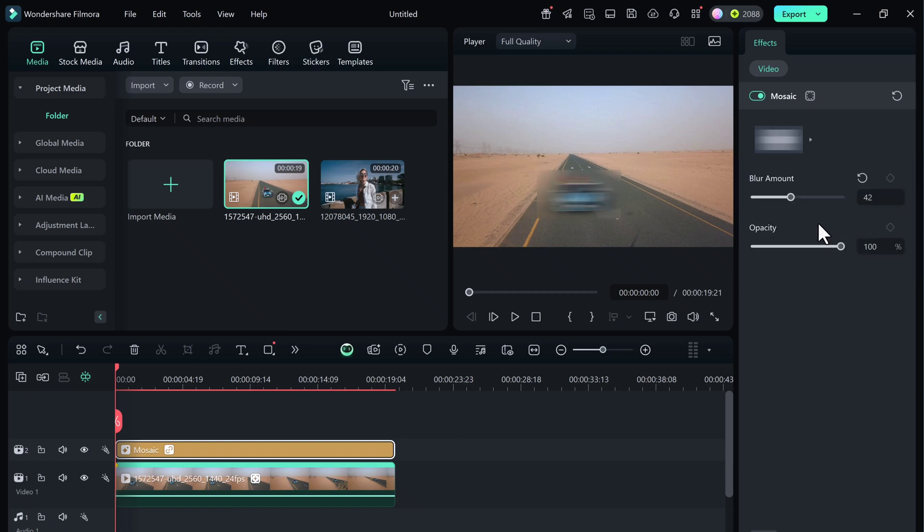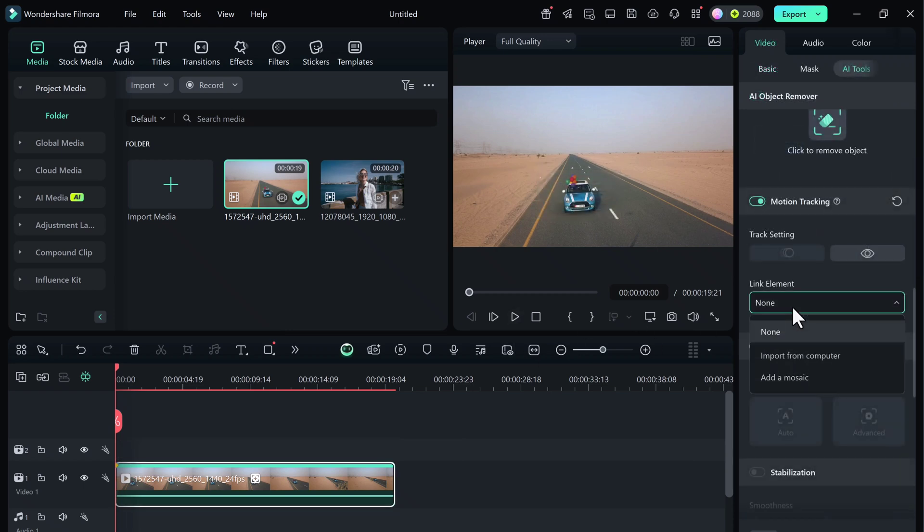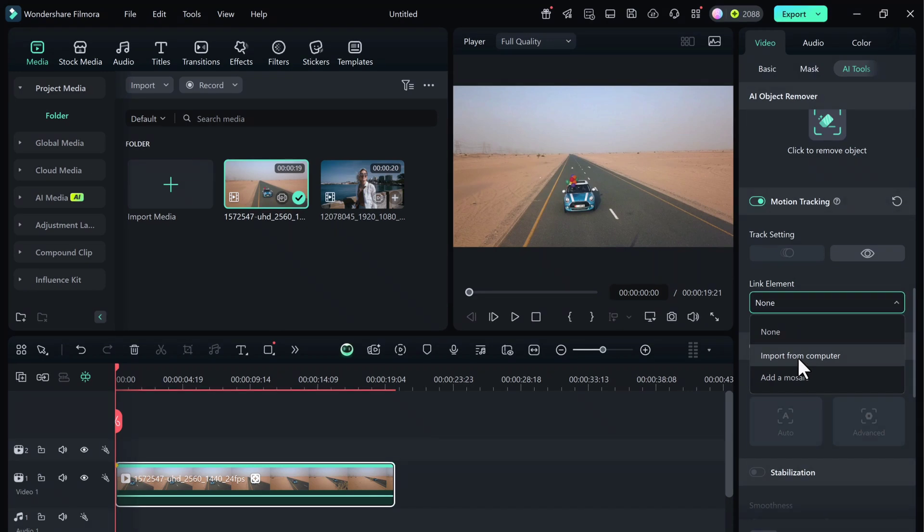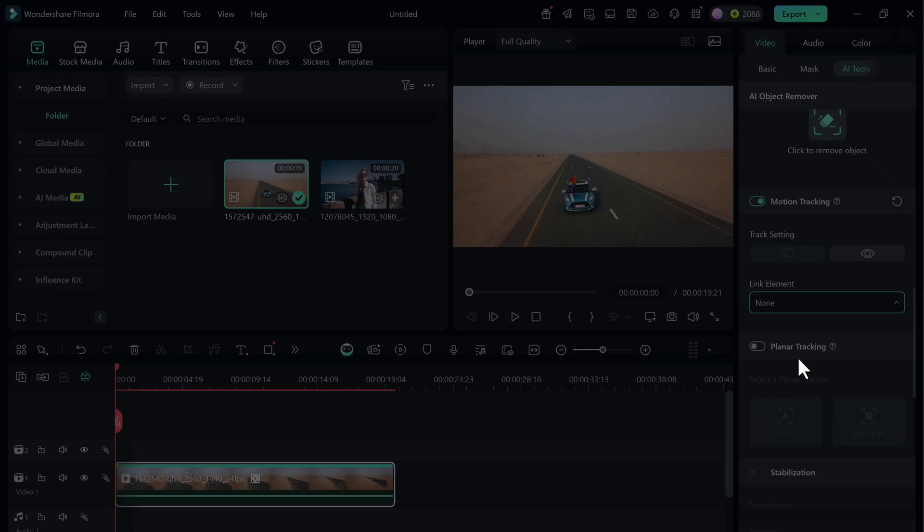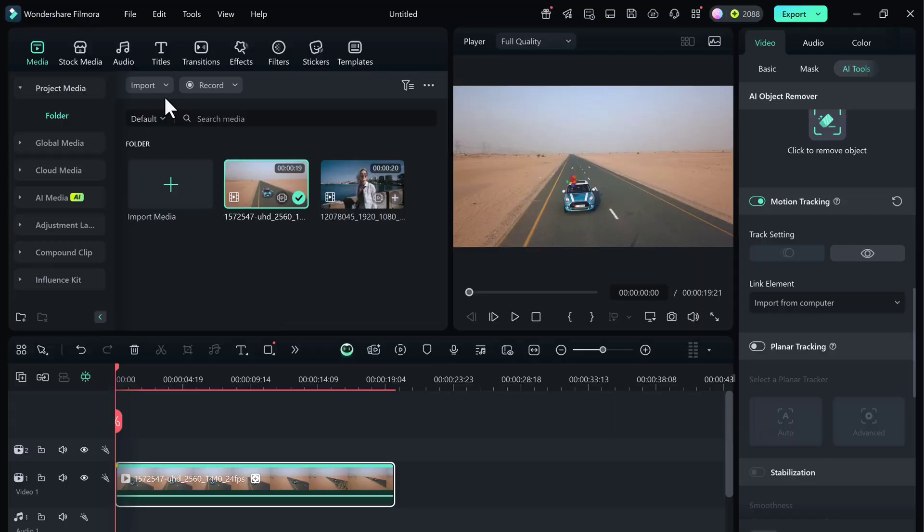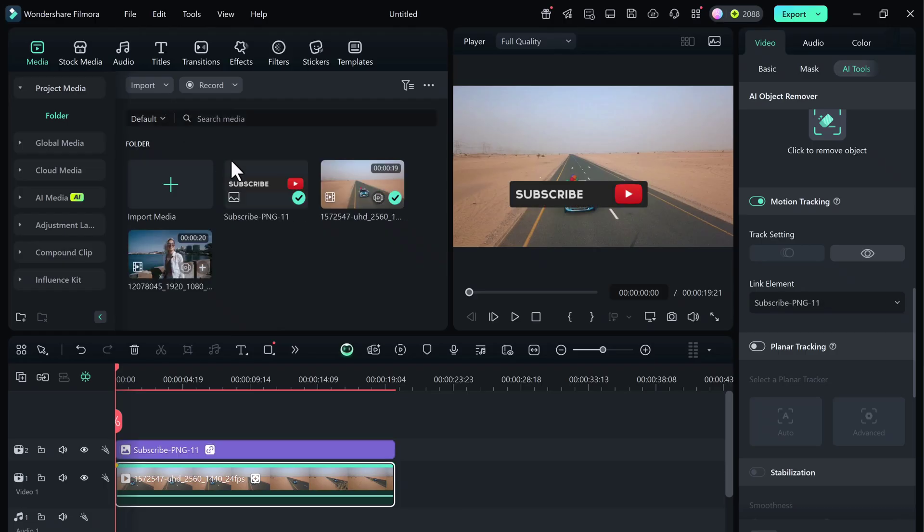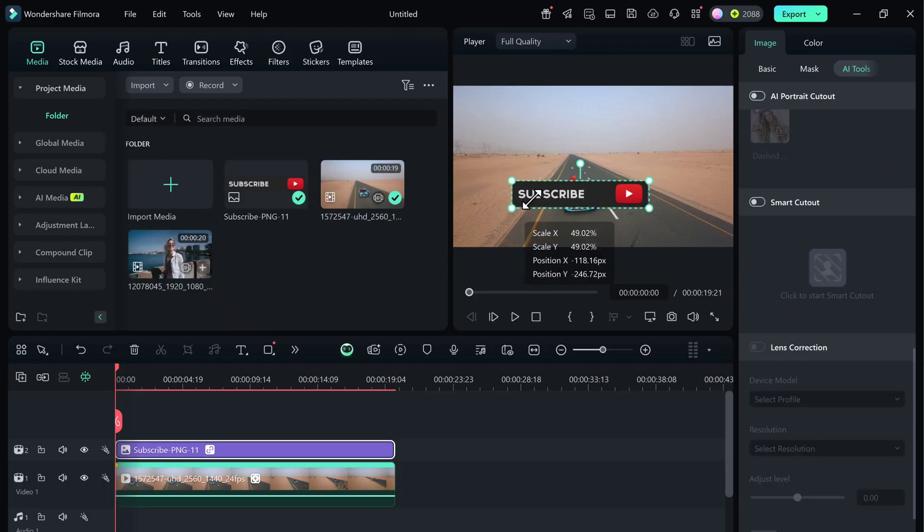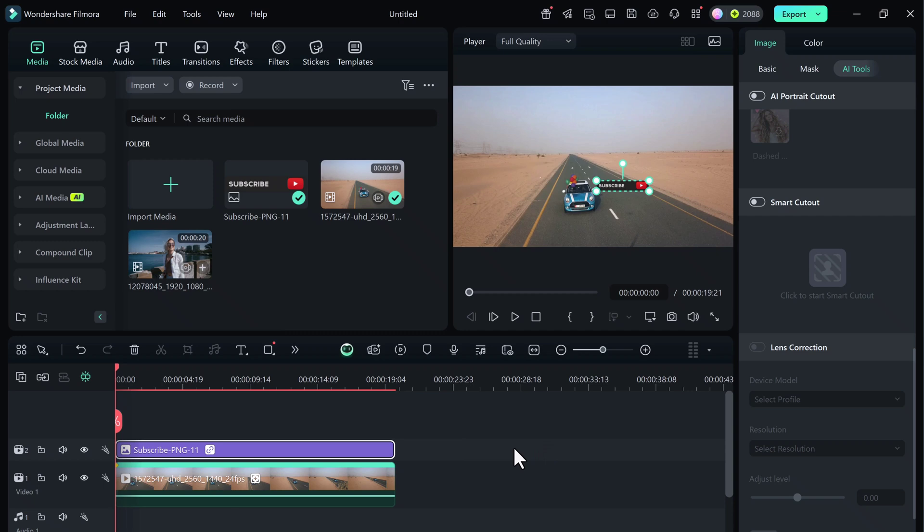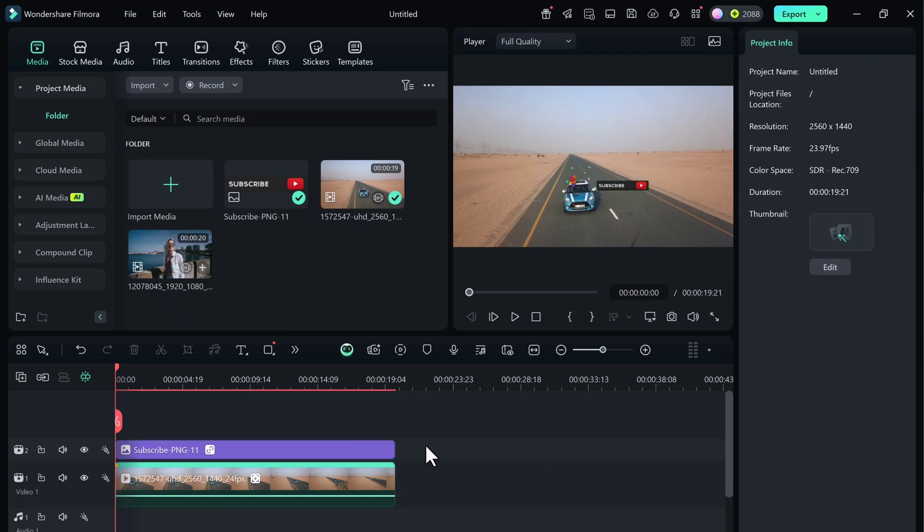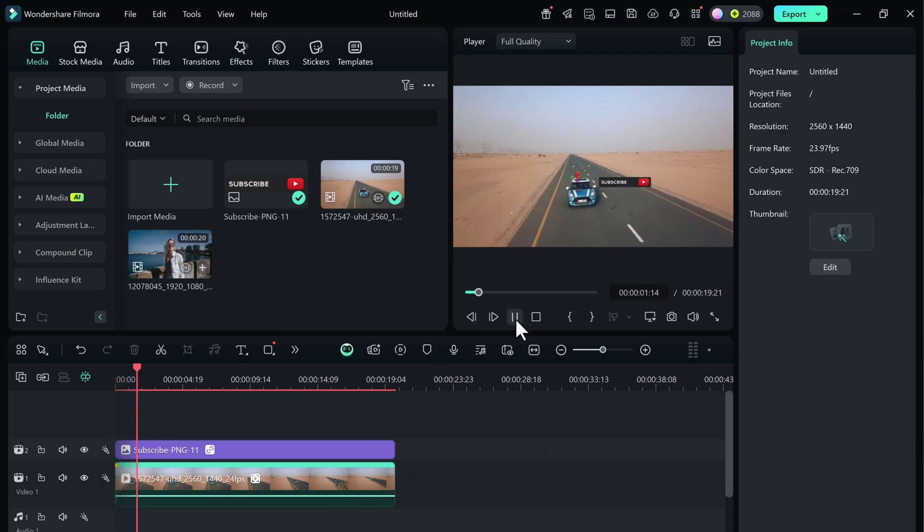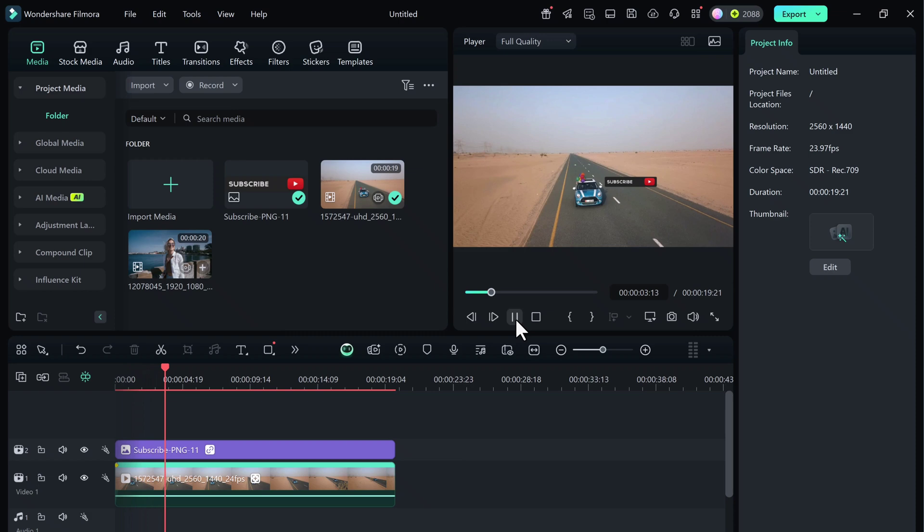If you choose Import from Computer, you can upload your own image, sticker, logo, or PNG graphic. Let's upload a fun sticker, resize it, and place it where I want. Now watch—Filmora makes it follow the car smoothly across the frame. How cool is that?